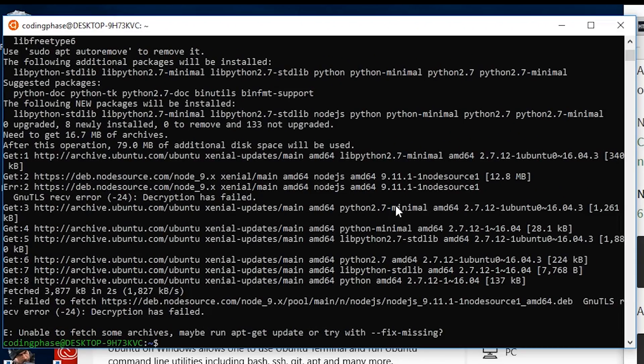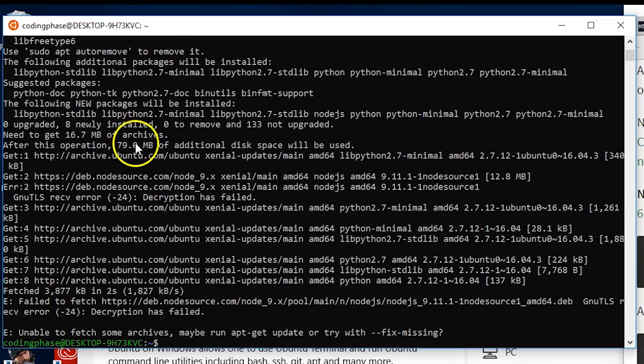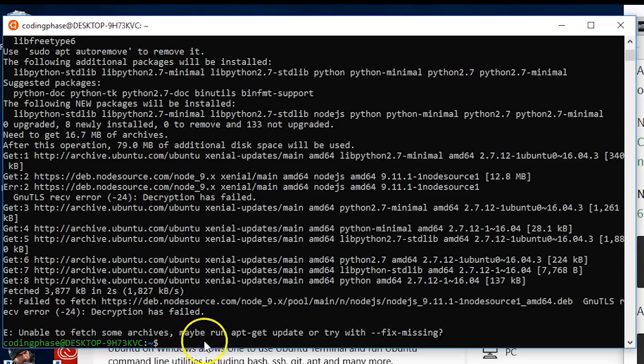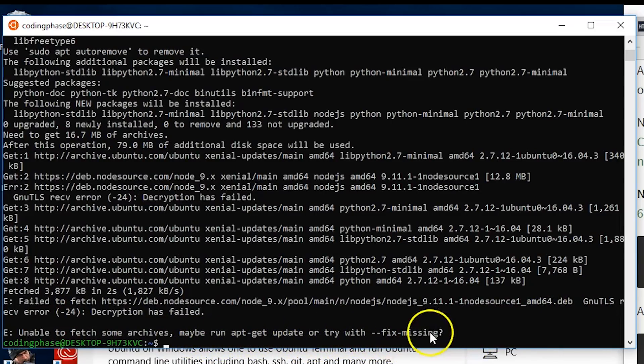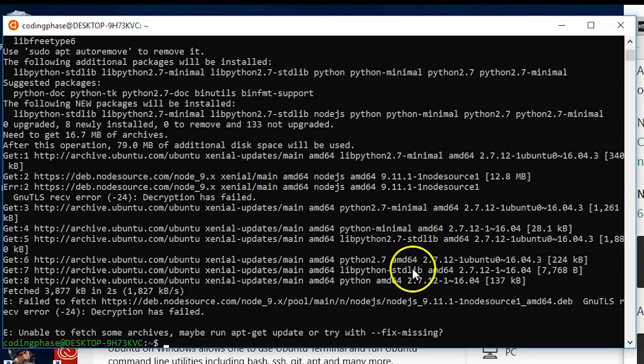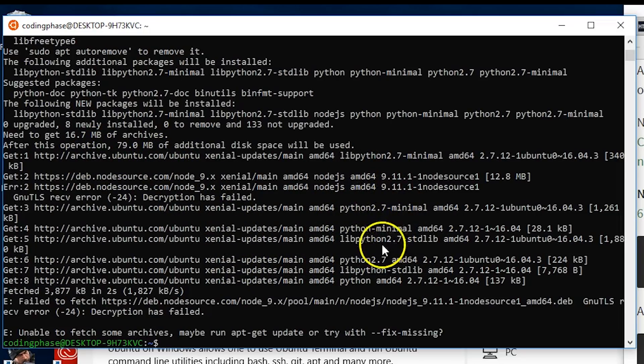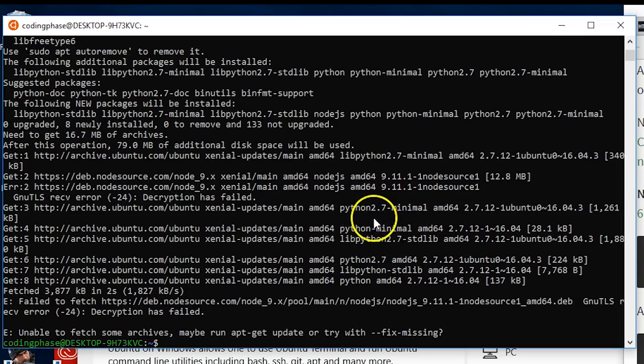It's telling me some error here. Let's see what's going on. Unable to fetch some archives, maybe run apt-get update or try with --fix-missing. I think this is one of the issues that most people will be getting, which is something with Python 2.7.